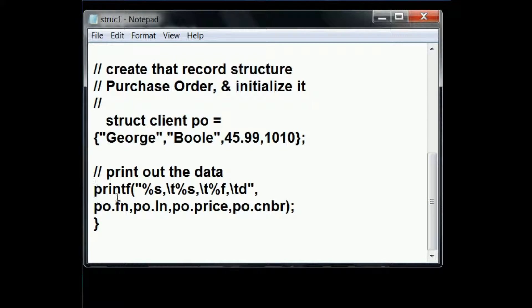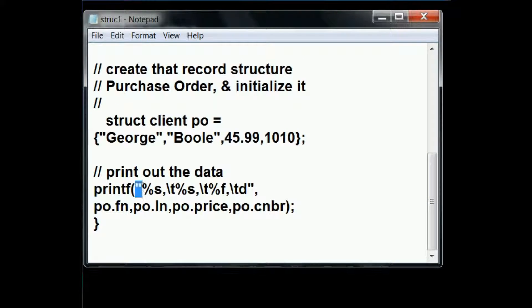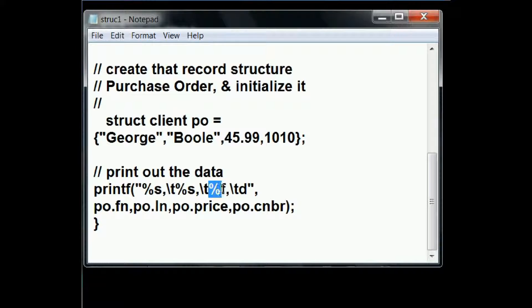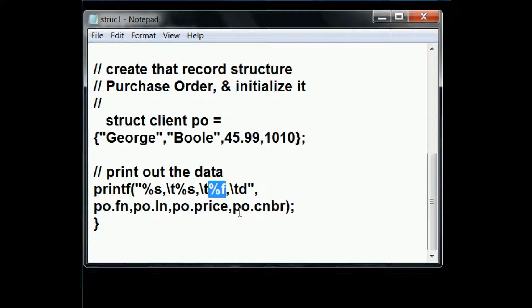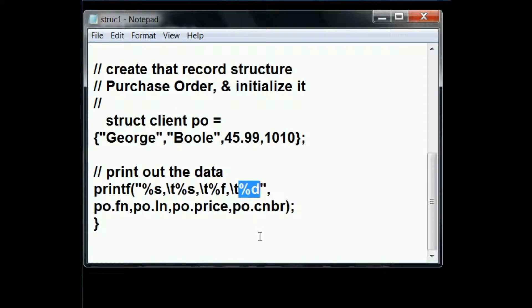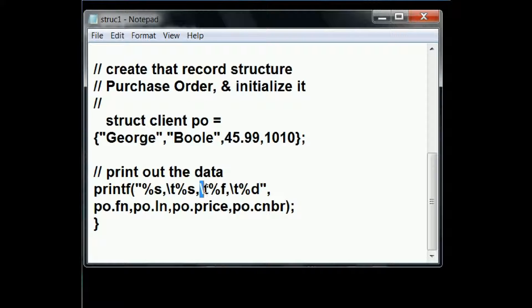So now I do the following. Print out within quotes, percent s format specifier, another percent s format specifier, and a percent f float format specifier, and percent d format specifier. Between these format specifiers, I have tabs, one, two, and three.